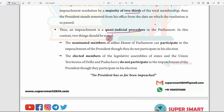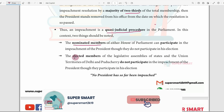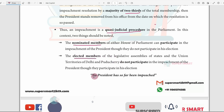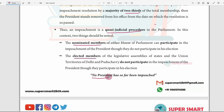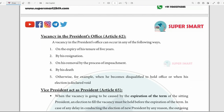After the charges are passed by two-thirds majority in both houses, the President is removed from office. The impeachment procedure involves elected members of legislative assemblies, including Delhi and Puducherry. Nominated members do not participate in the impeachment. In Article 62, the procedure for filling a vacancy in the President's office is addressed.